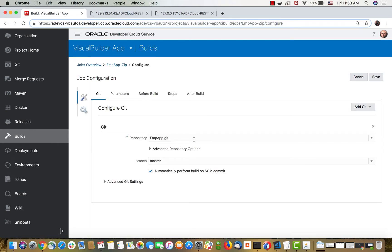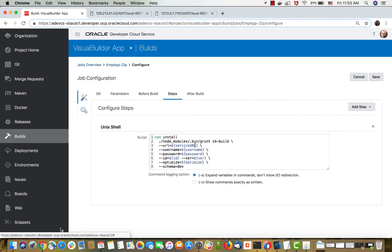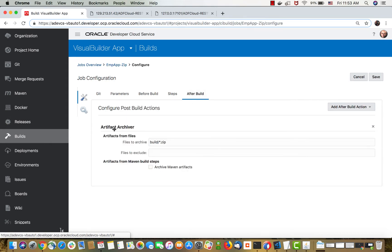The build job is hooked up to our Git repository where our application source is. Then it's going to execute a grunt VB build command to actually build our application. It's also optimizing it using Uglify. One thing we added here is an after-build step — the after-build is an artifact archival type of step, which you would find in the list. What we are doing is taking everything in the build directory, the zip files, and archiving it.